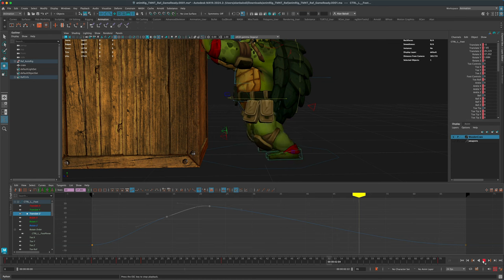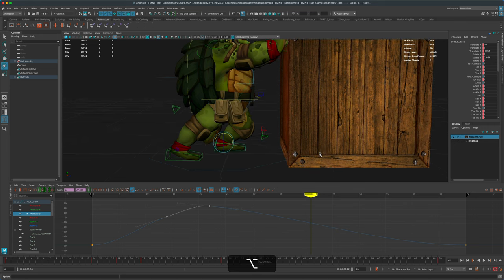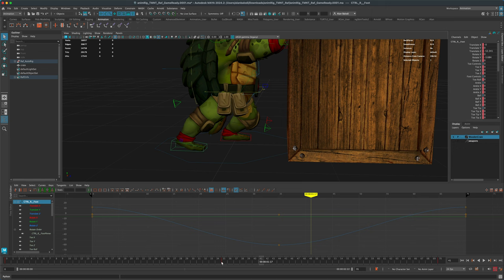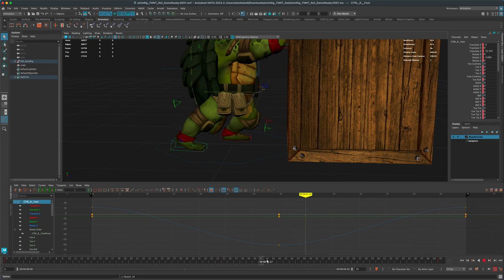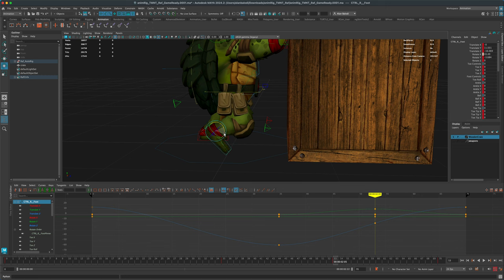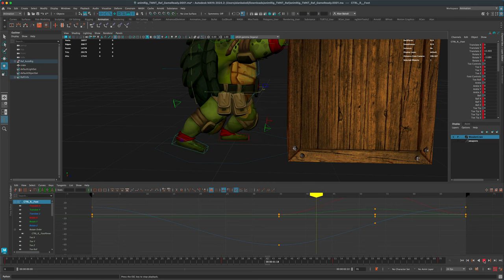Let me select all and switch back to Spline to clean it up. Now let's do the same thing for the other foot: rotate the character this way, press S to key the foot, go to the midpoint, press S again, press W to move it up, press E to rotate, and now we have something very similar on both sides — he raises his foot up and plops it down, then drags it back.